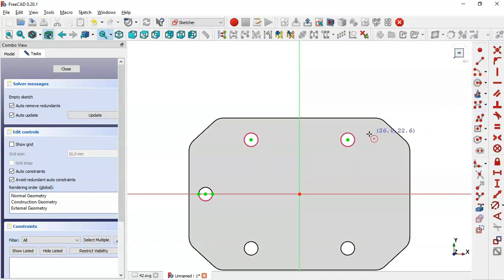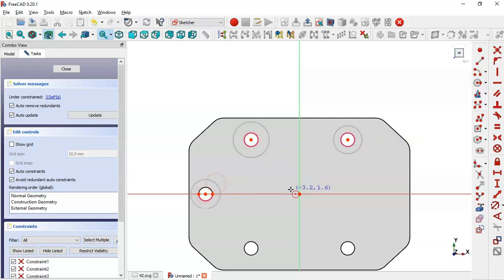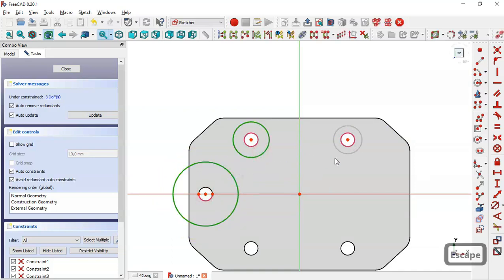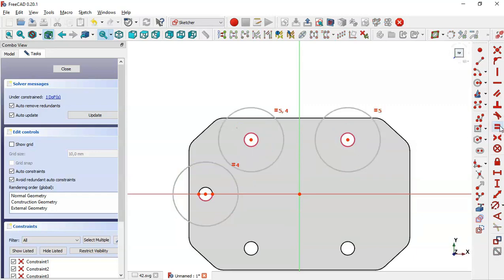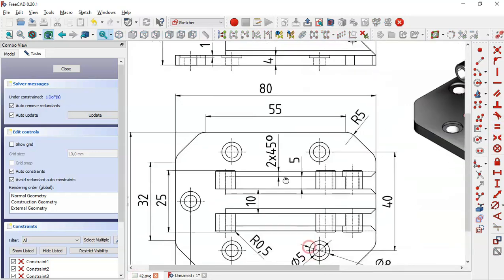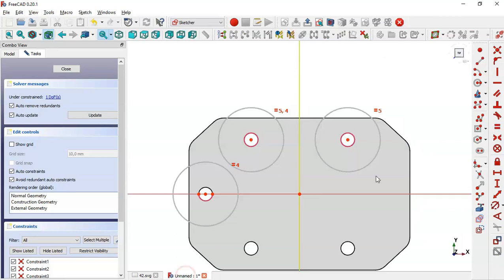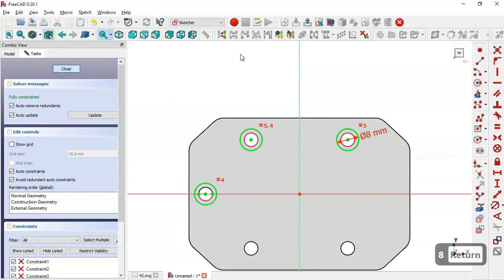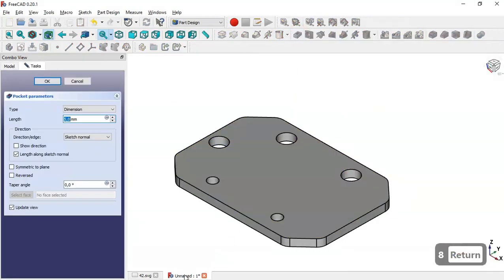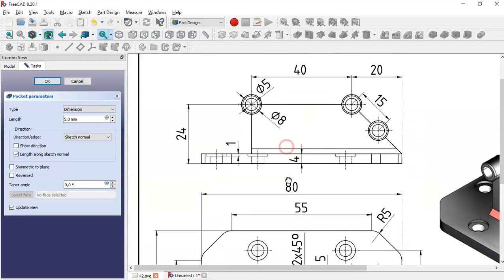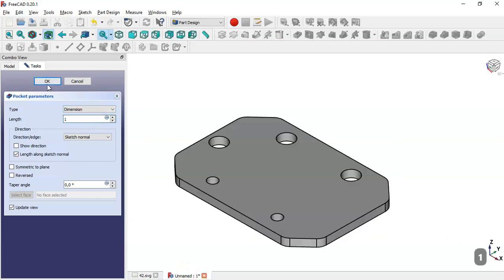Now select the circle tool and draw these three circles at these center points. Select all circles and select the equal constraint. Here we can see a diameter of 8 for the circle, so we select this constraint and set 8 millimeters. Now close the sketch and go to the pocket tool. The value for this pocket is 1 millimeter so we change here to 1 and click OK.